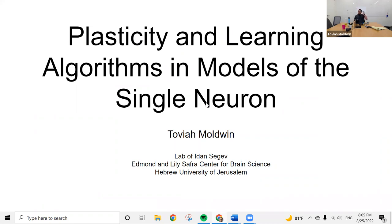I am a PhD student in the lab of Idan Segev. I've been here basically forever — I'm at Hebrew University in Jerusalem. This is going to be a presentation of all of my dissertation work, which is five papers. This is the first time I've presented everything at the same time, so it's a bit of a dry run for my dissertation defense, which is not yet scheduled. I recorded myself giving this talk and it takes 47 minutes and 10 seconds without interruptions.